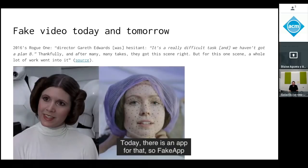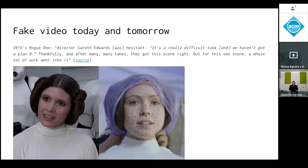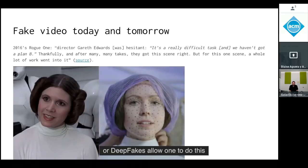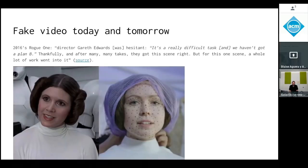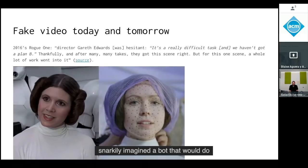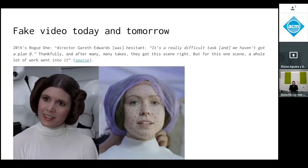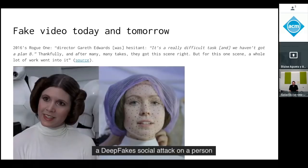Today there is an app for that. FakeApp and deep fakes allow you to do this with minimal supervision. Benjamin Walker, the podcaster on Theory of Everything, snarkily imagined a bot that would perform a sort of deep fakes social attack on a person automatically in response to tweets.